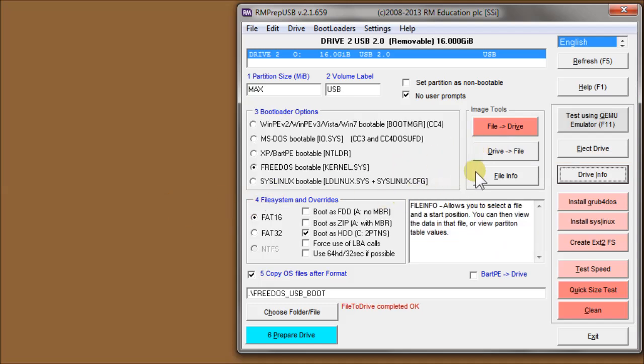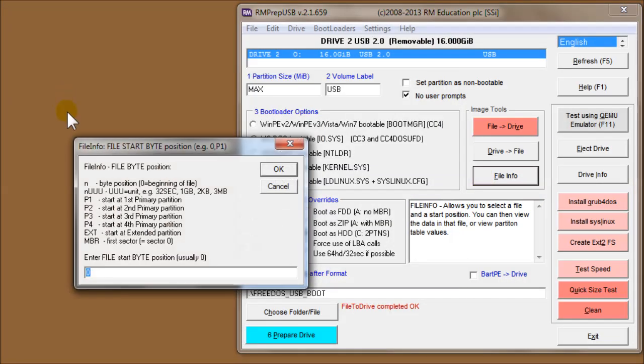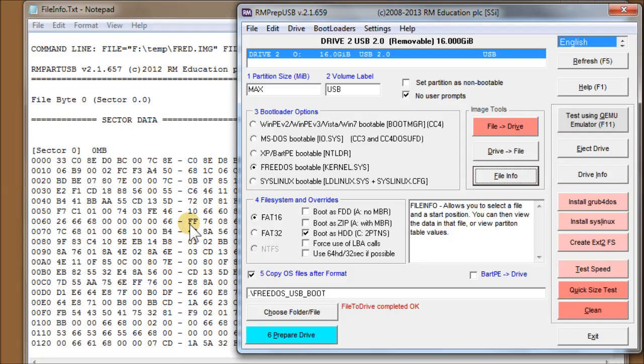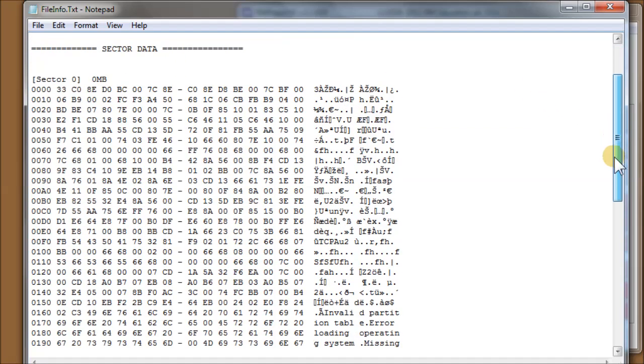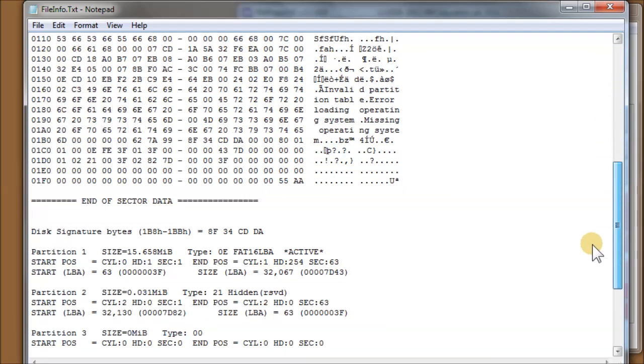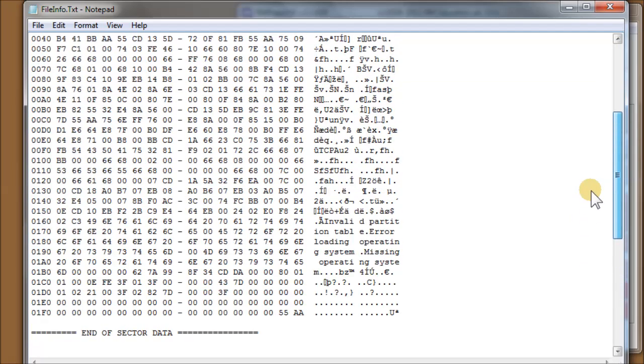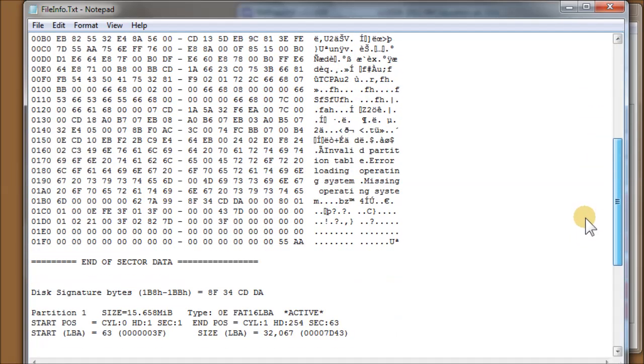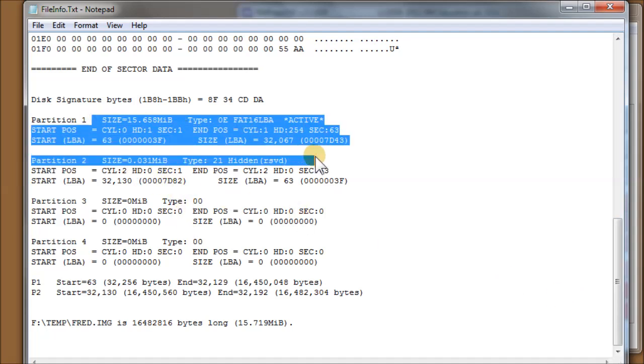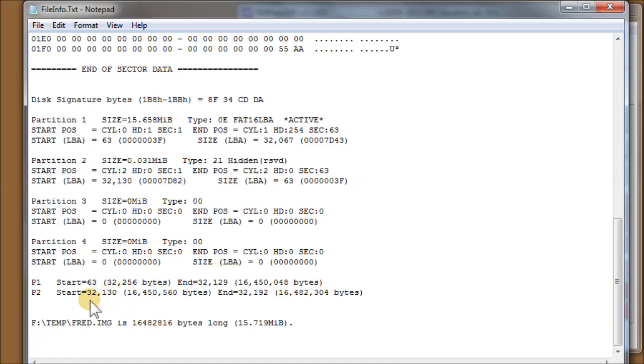Now the other thing we've got here is file info. So if you want to actually have a look at a file, let's look at fred.image. File start byte of zero because we'll just start from the beginning of the file to look at it. And you can see here it's pulled up the first sector in the file. And because RMPrepUSB has realized that this is a master boot record, it's decoded it for us.